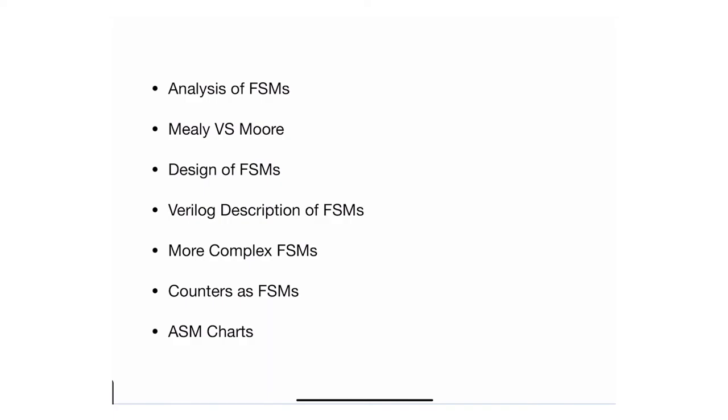And lastly I'll go through algorithmic state machine charts or ASM charts, which are a different graphical way of displaying or portraying the functionality of finite state machines.